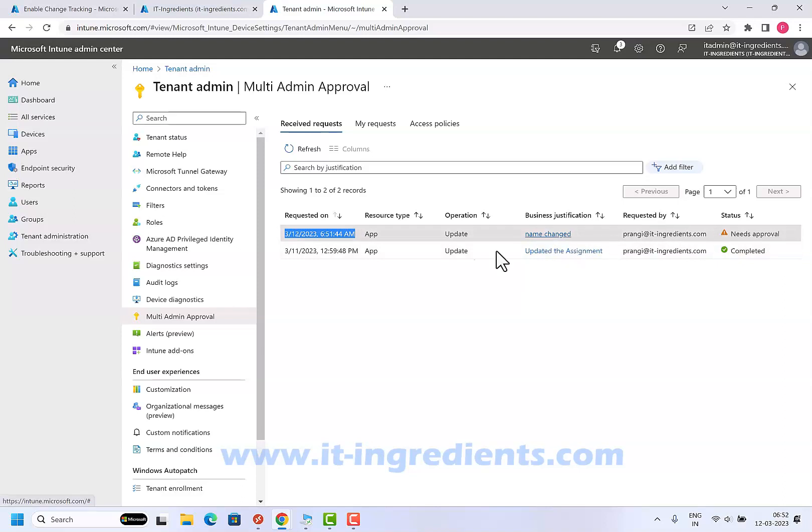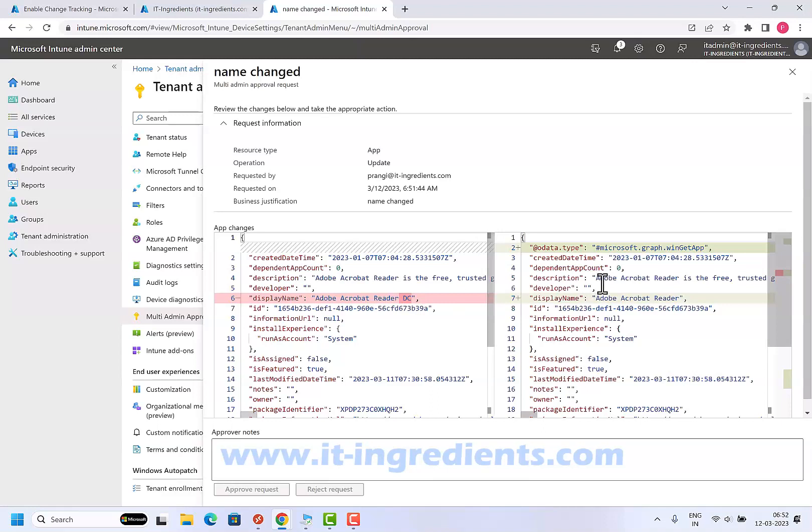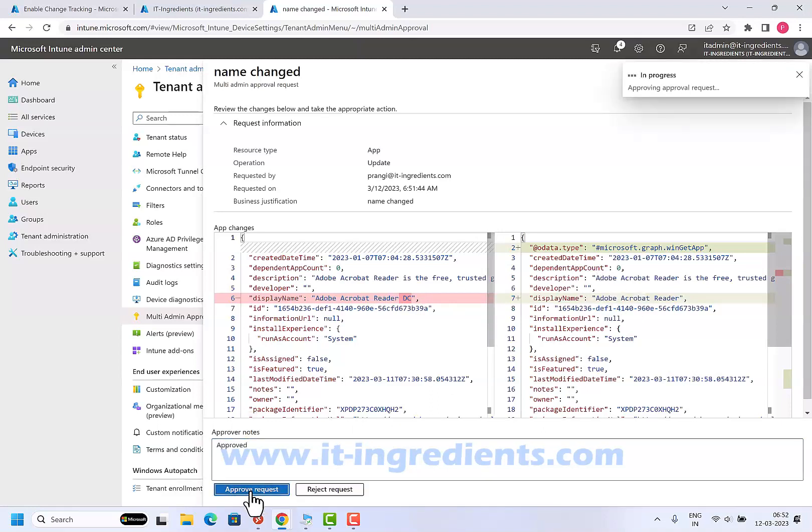If I click on this, it is showing me what the new changes will be. Earlier it was like this. The display name was with DC and now the display name is changed. Now you can go ahead and approve the request.